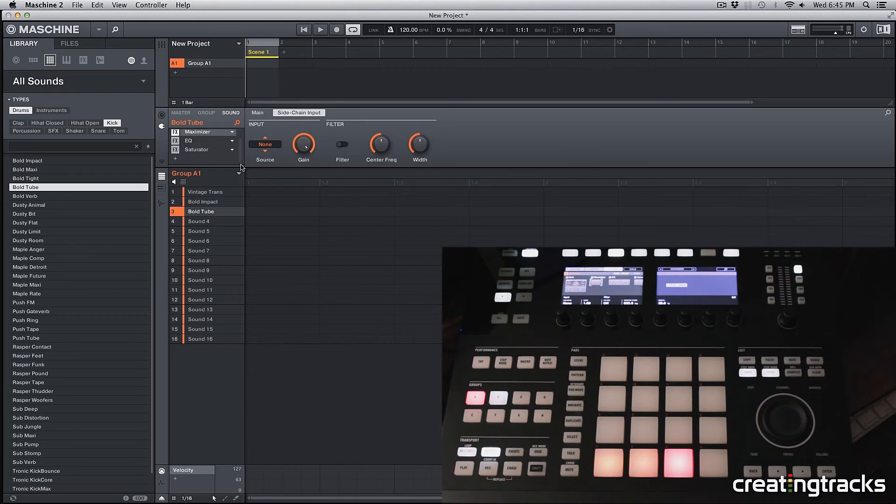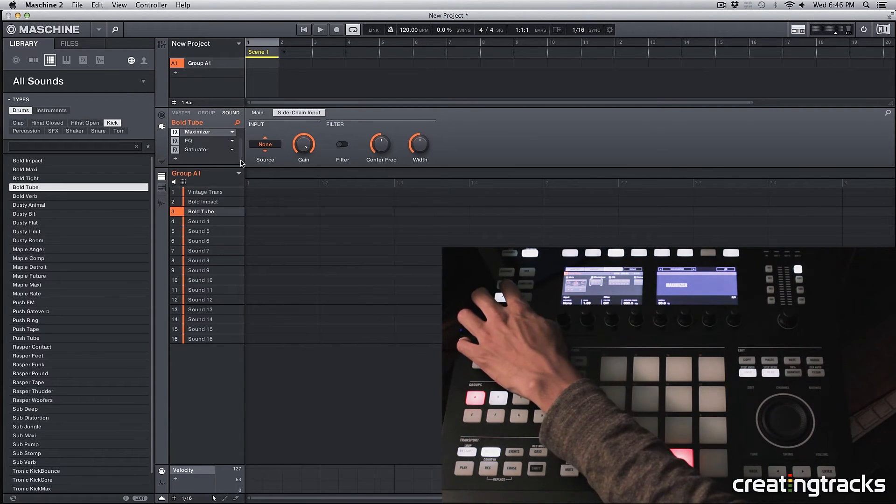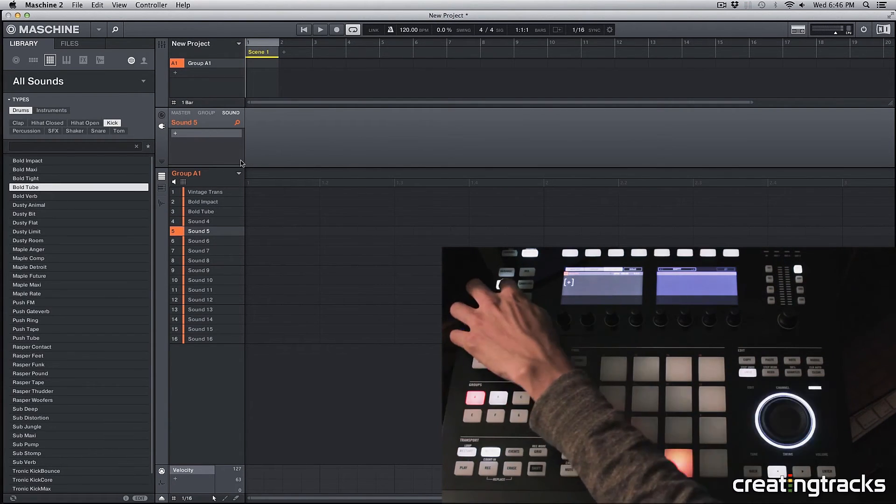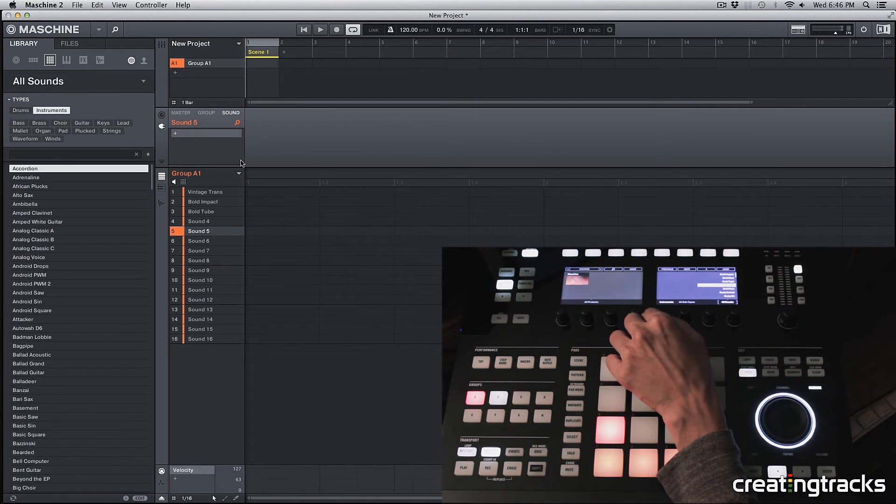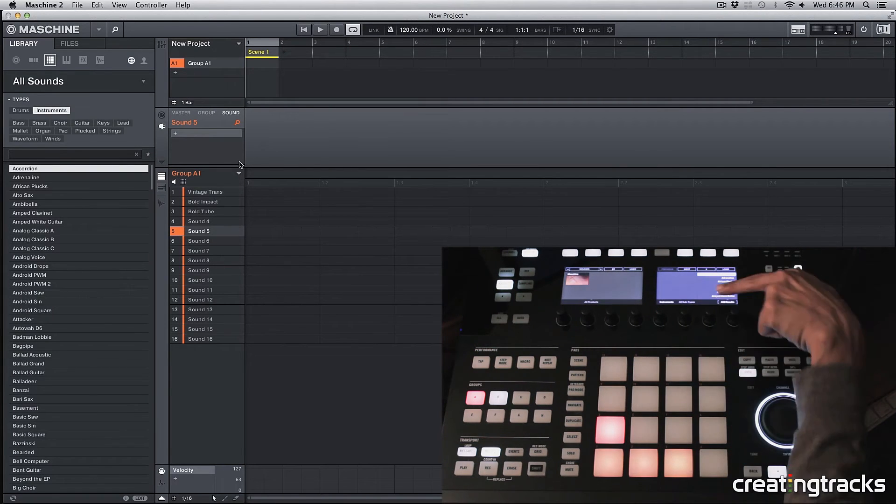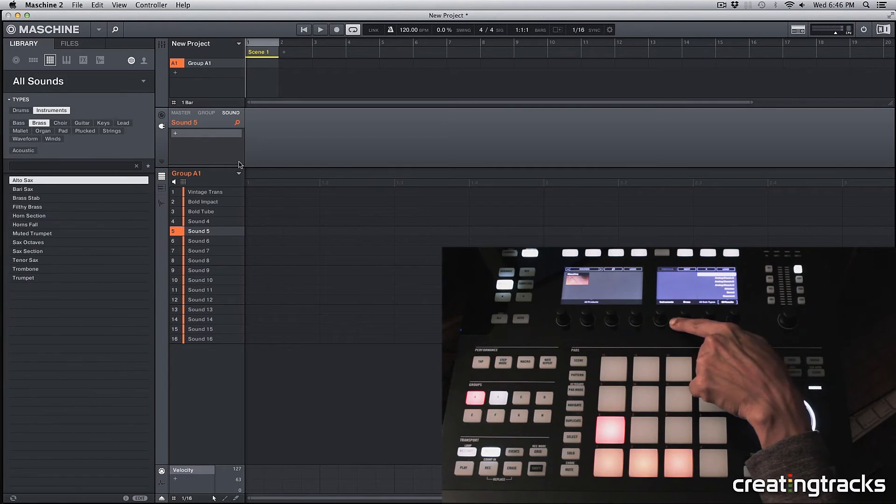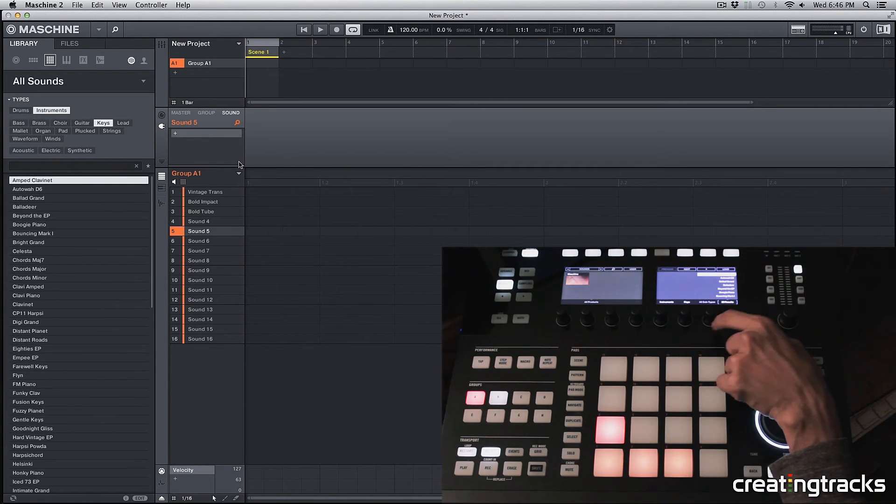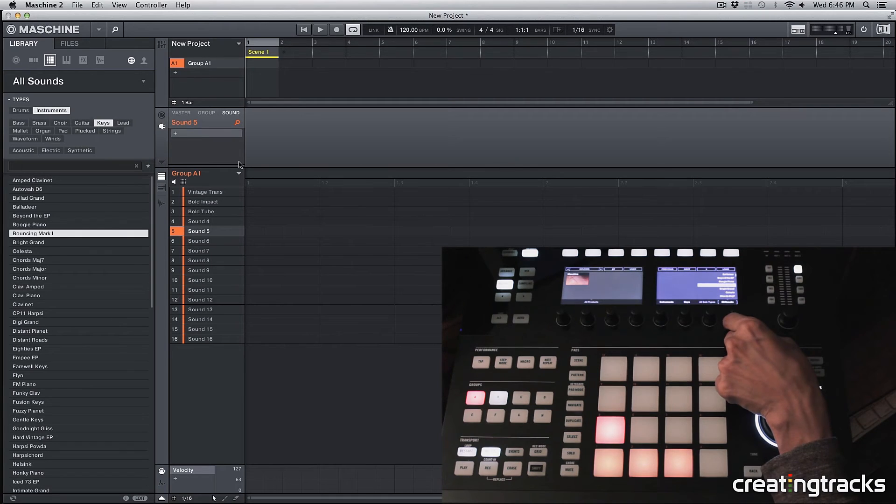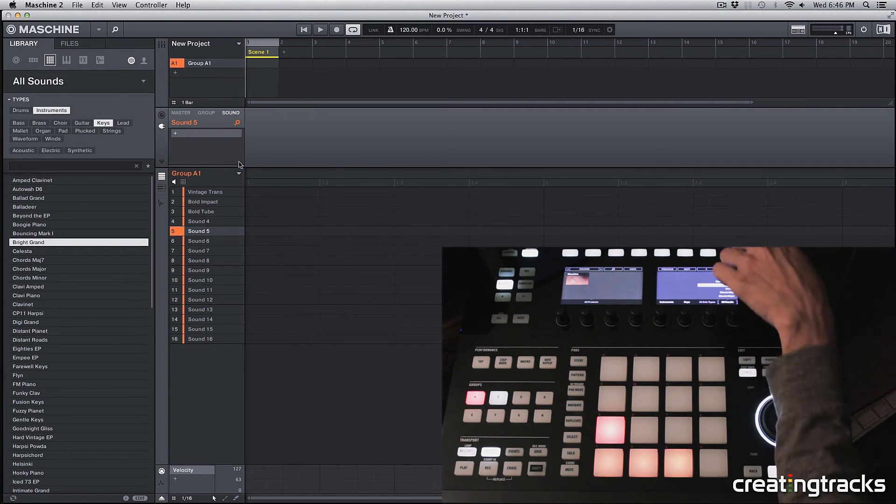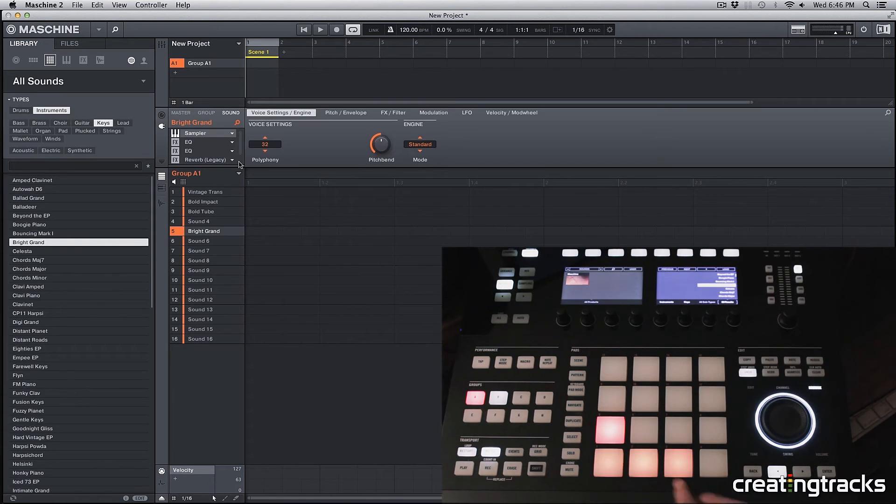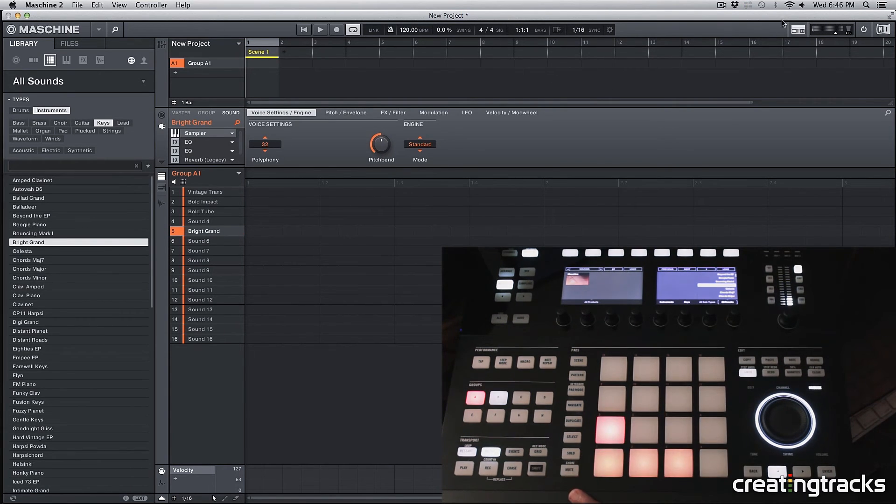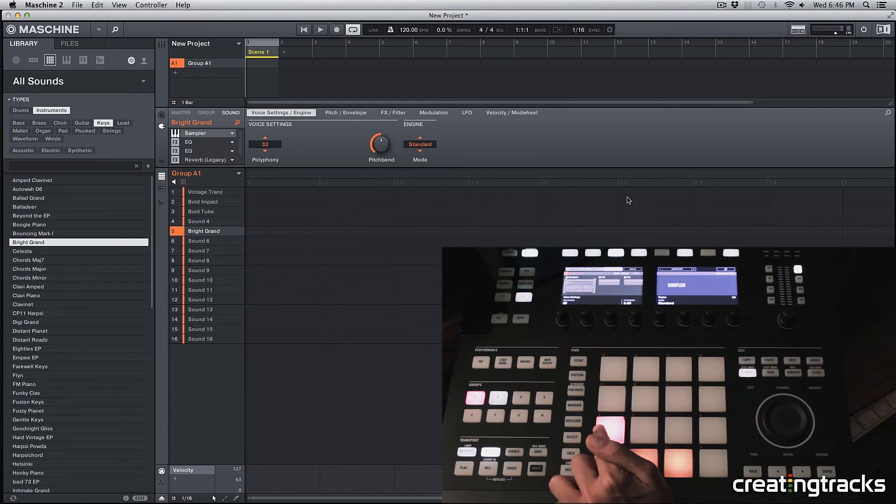All right so let's go to another pad and go to our browse option and let's go to an instrument. And in this instrument, we have a lot of subcategories. So let's go to keys and I'm going to pick a piano sound. And now there's a grand piano on here. So now I'm going to select that sound.